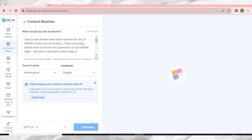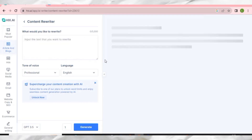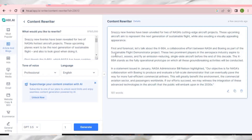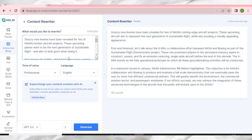We wait for this AI tool to generate an amazing rewritten content. As you can see, HIX AI has generated very nice rewritten content right here. You can just copy this content and use it on your website or wherever you want. That is the Content Rewriter.